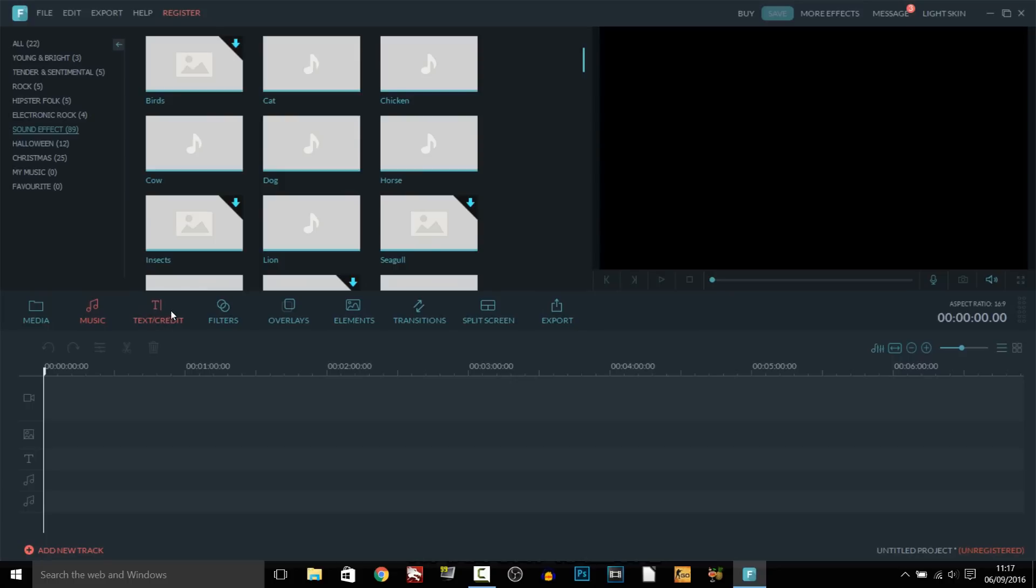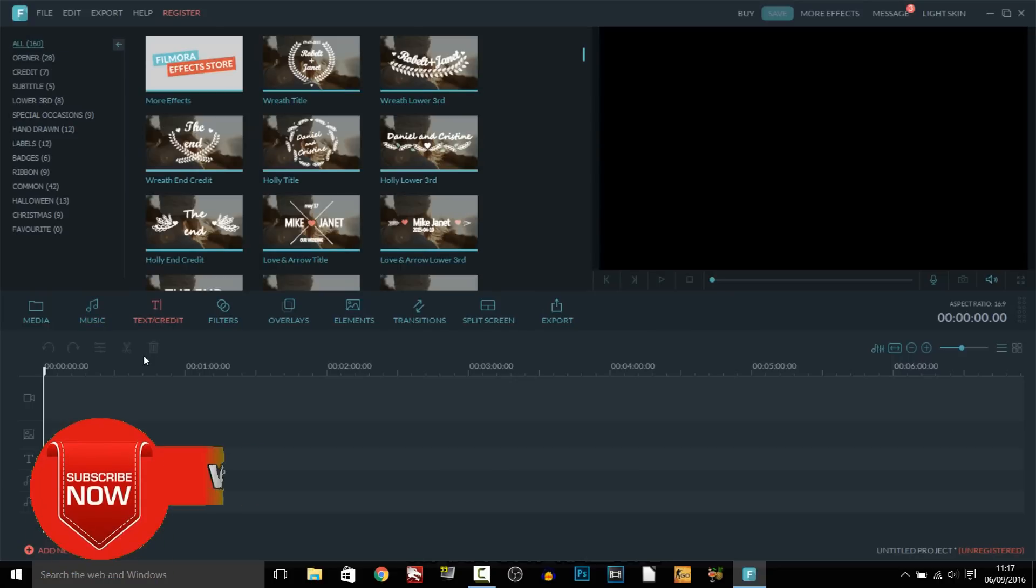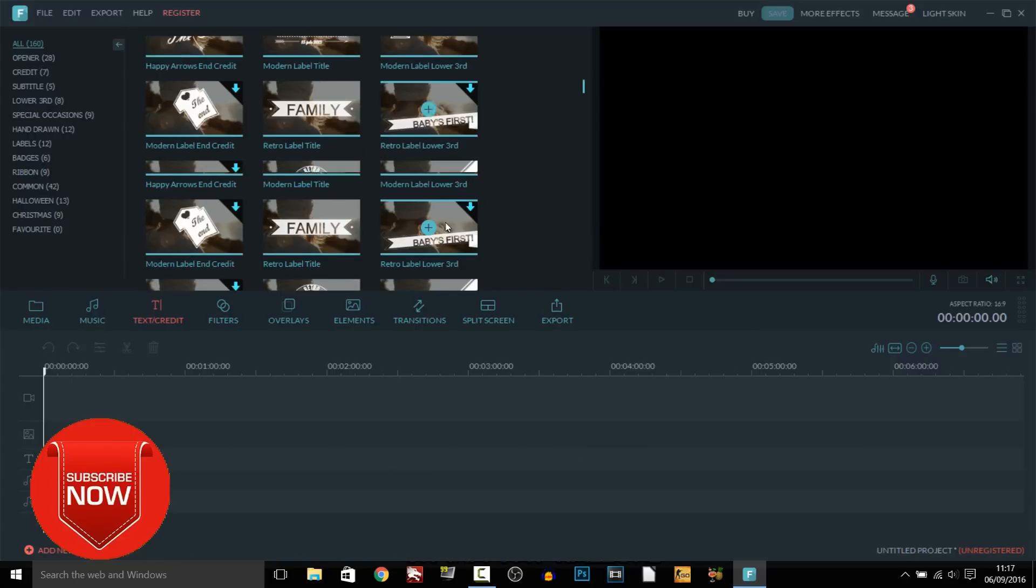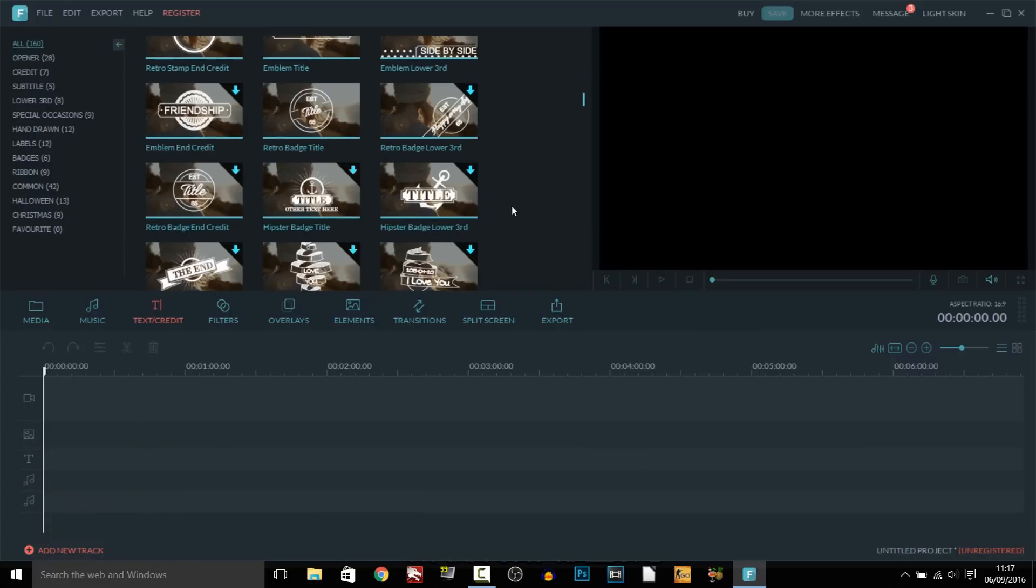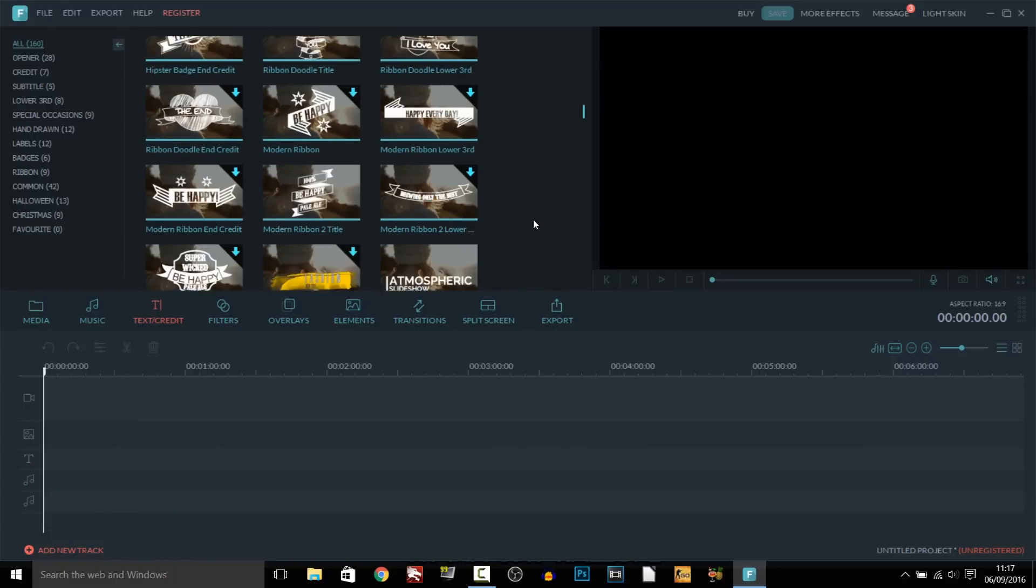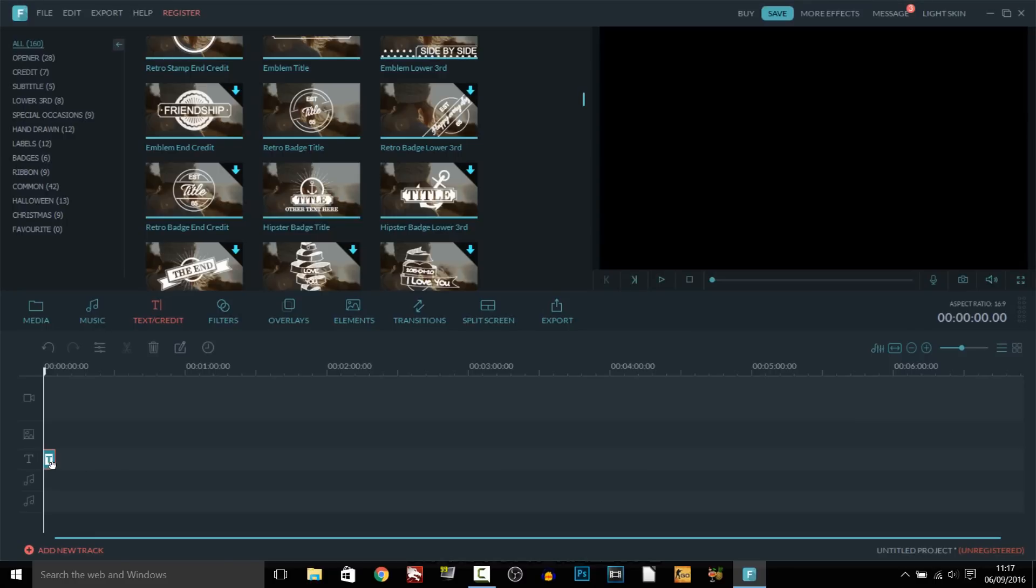Onto the next thing is text or credit. So of course this is where you're going to be adding on your text and again just look at the type of text you can add in. It is really amazing what you can add in. So we're going to add one as you can see it just says add to project by pressing the plus button and as you can see it is down here.